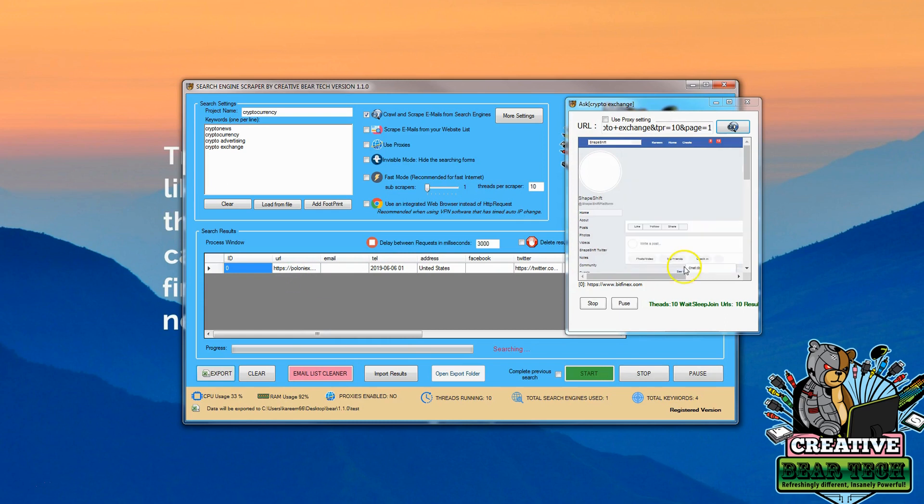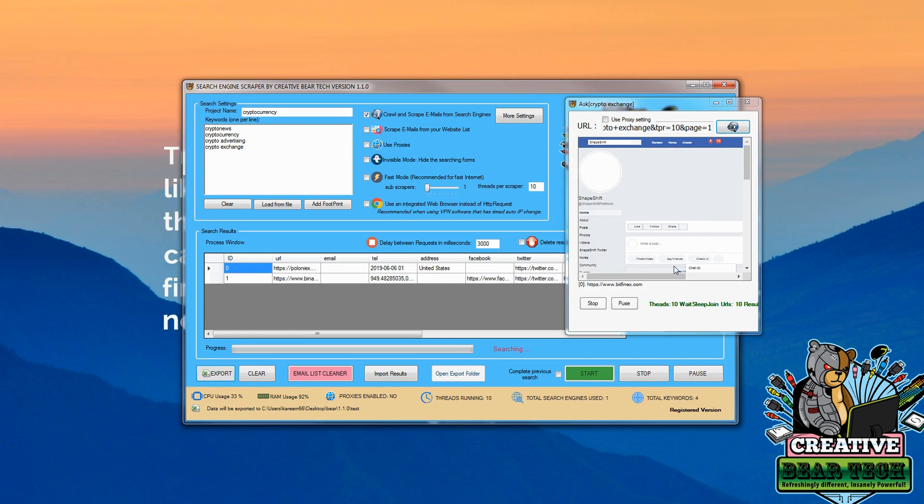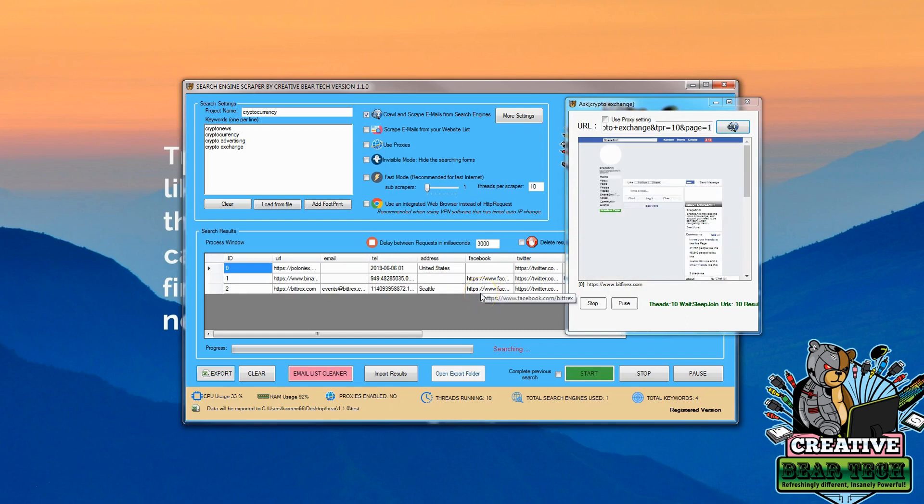And as it keeps using the different tools, it's looking through social media, it's looking through websites, it's looking for different places, and we've got a few leads here.